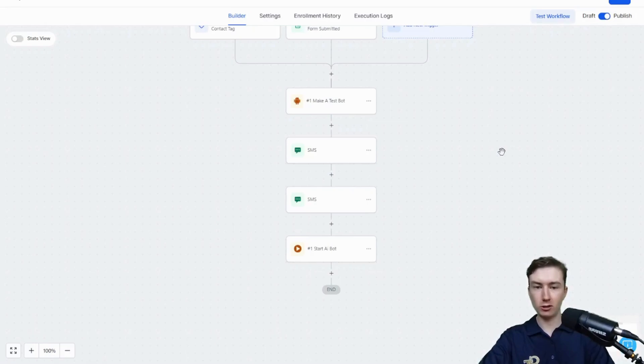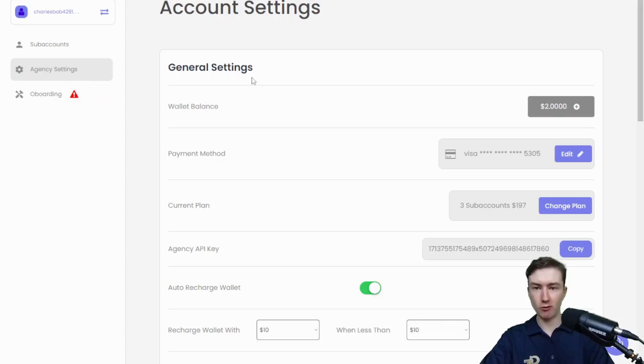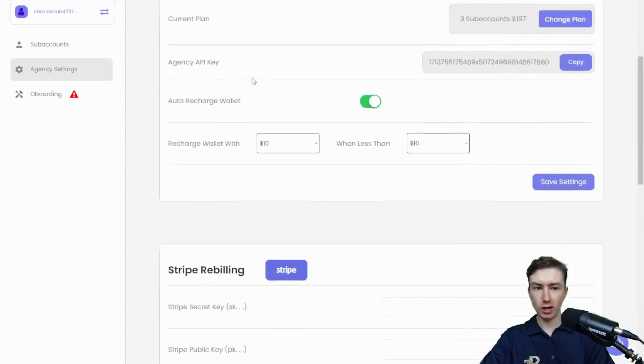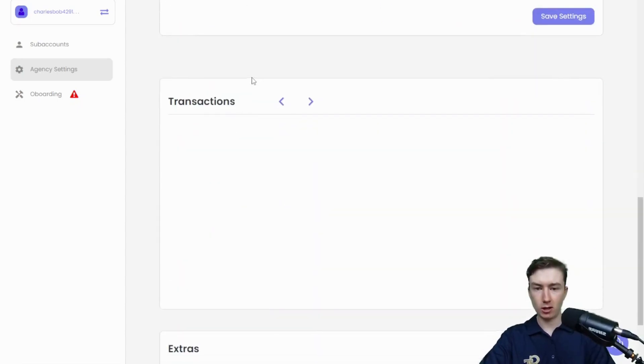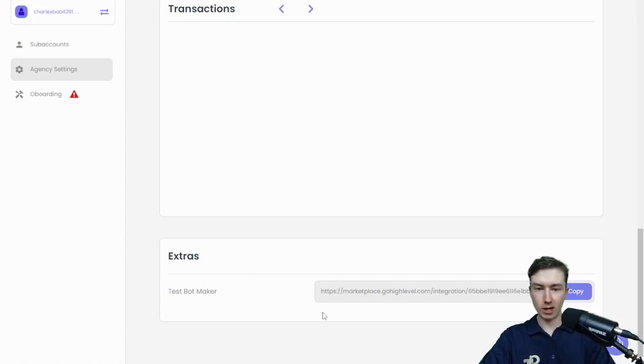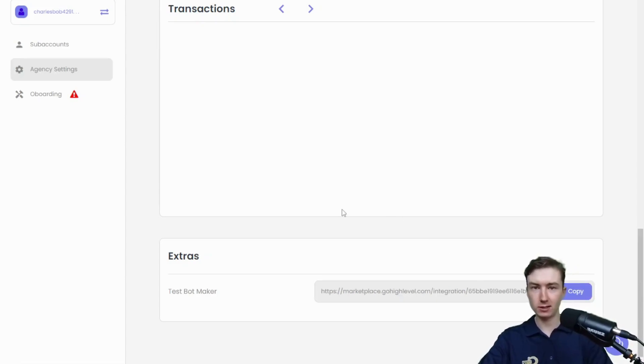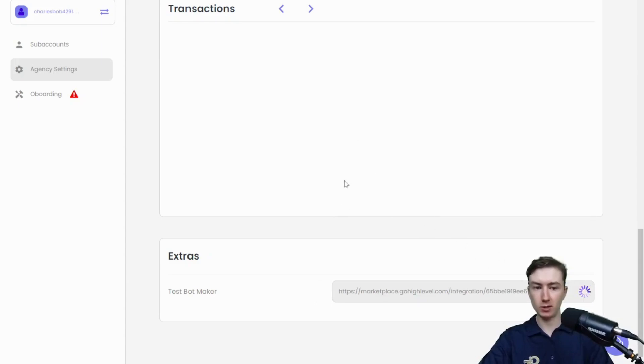So the first thing we're going to do is just go to app.roho.ai. Once you log into app.roho.ai, just go over to agency settings and scroll down here on the bottom. I just added this little extra area right here. You'll see now it has the test bot maker, and we're just going to copy this marketplace app ID. Similar to the AI workflow steps, this is a marketplace app on GHL, so I'm just going to copy this.